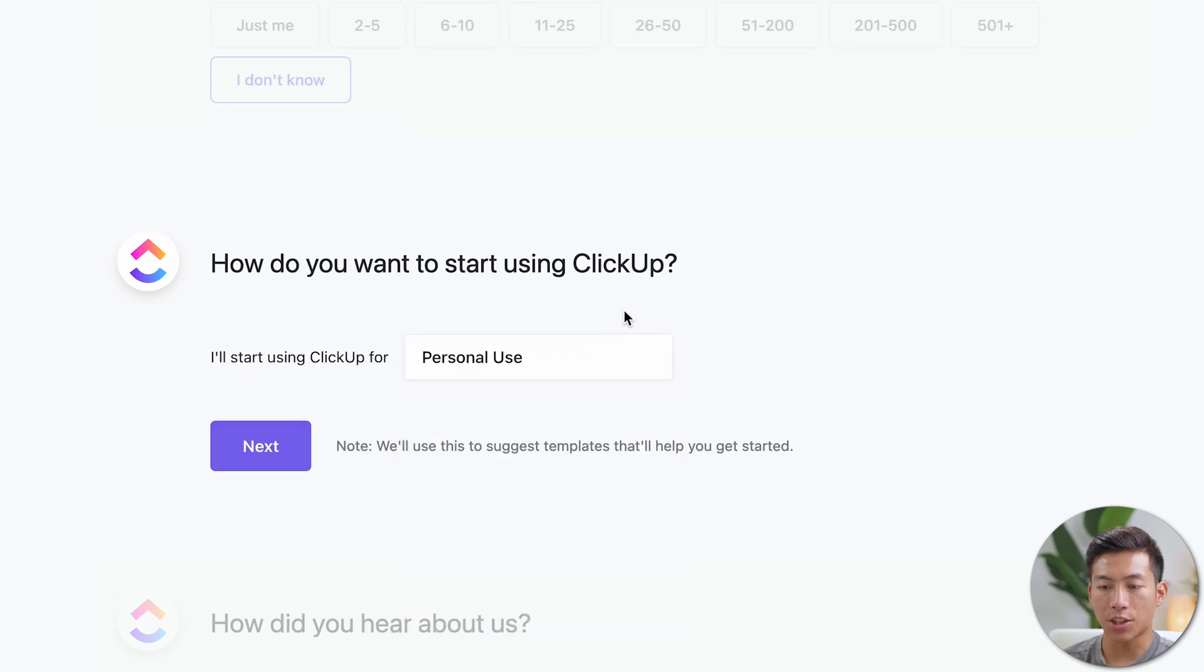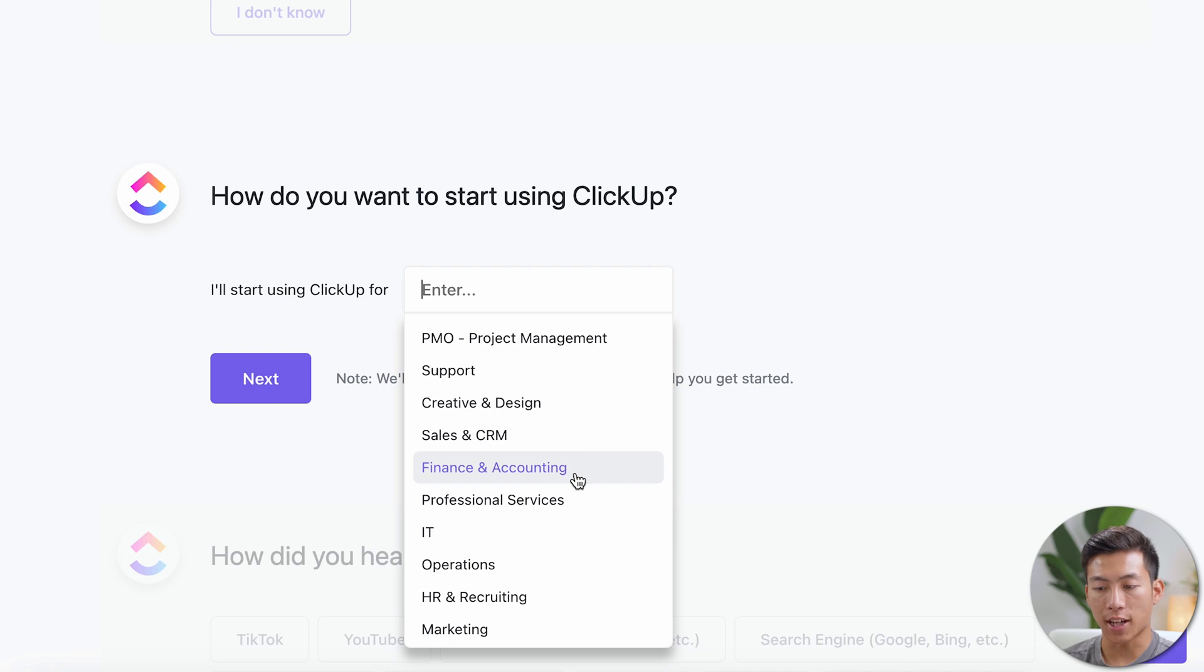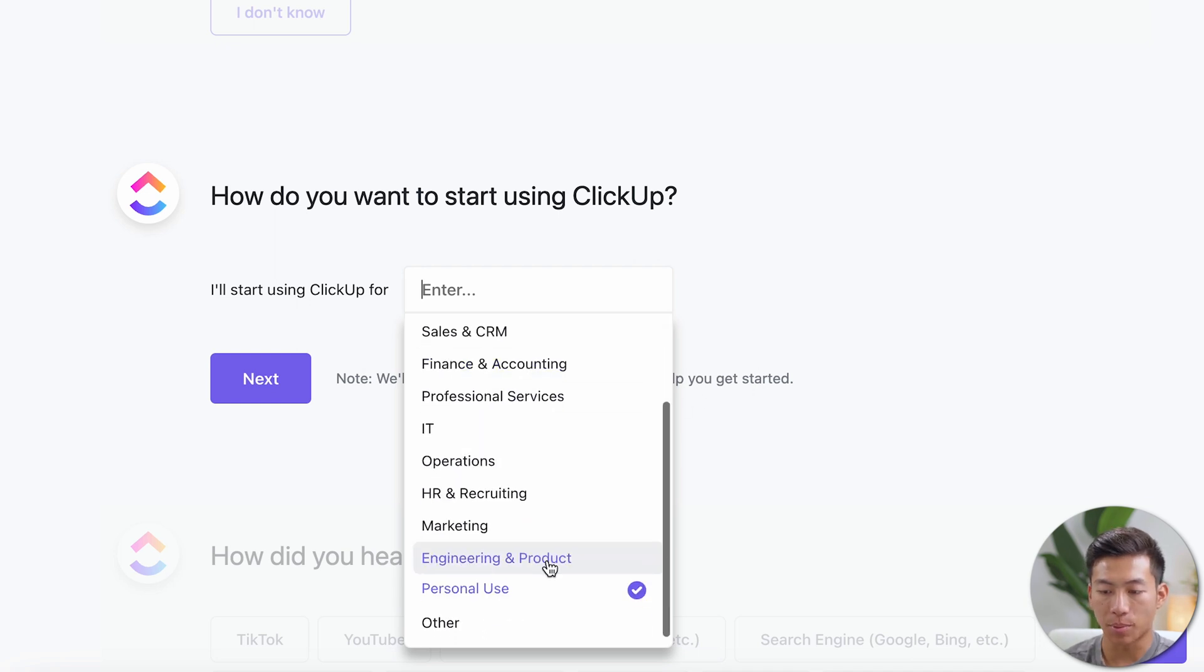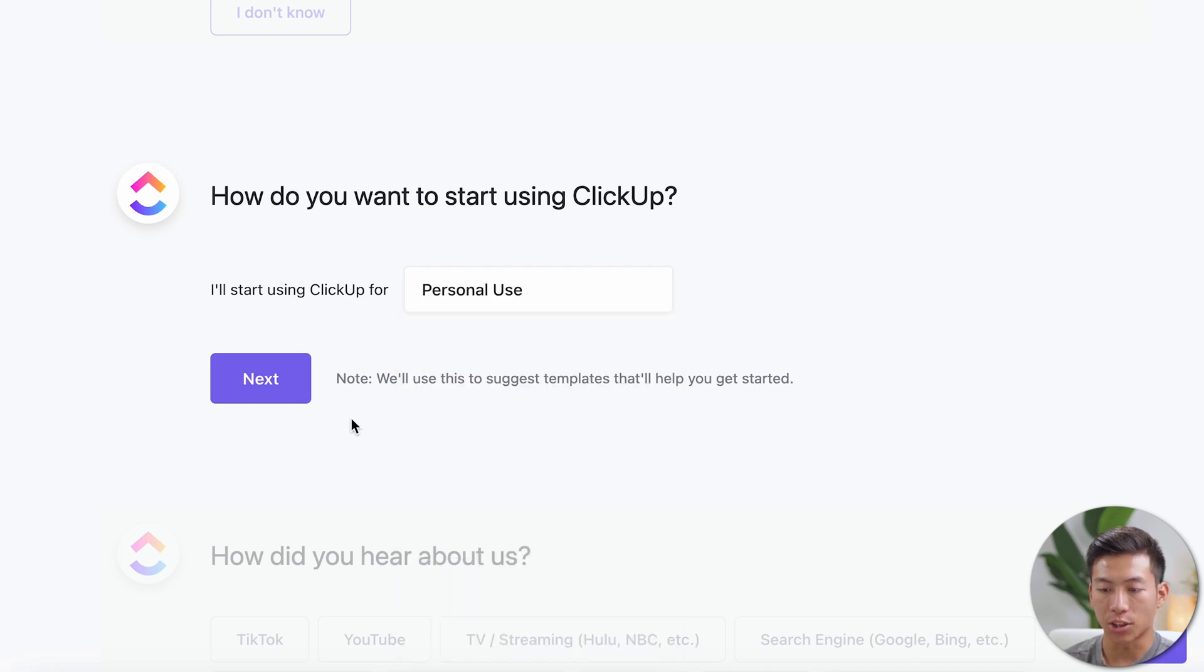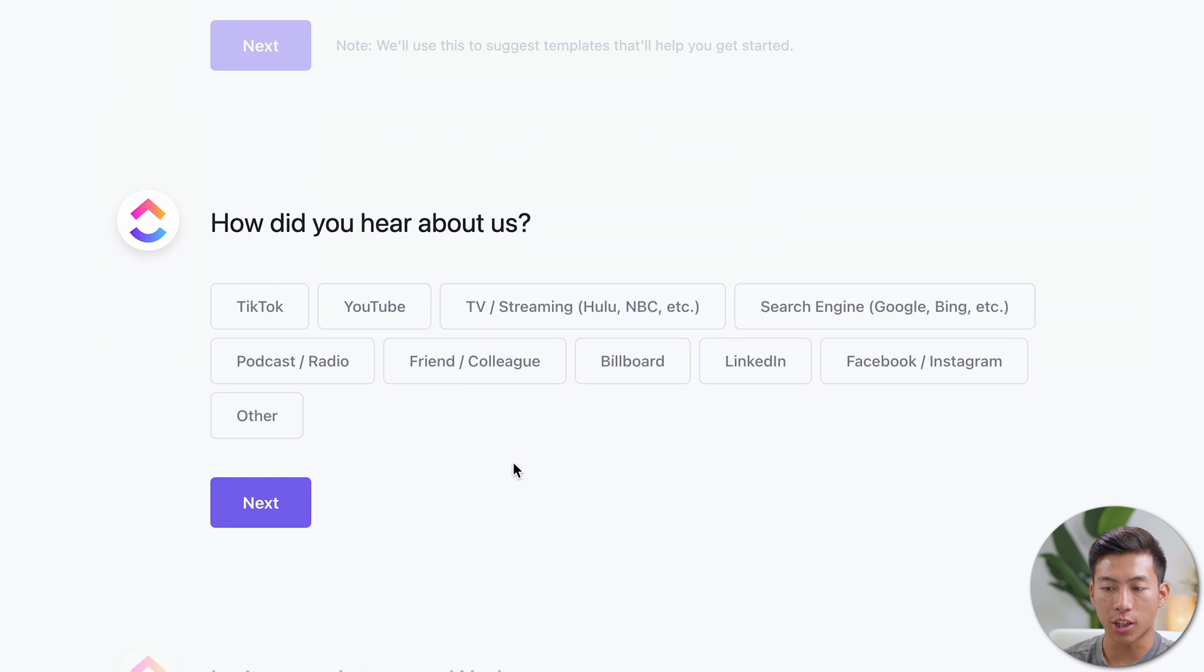And then it's going to ask you how do you want to start using ClickUp? So are you going to use it for personal use? Are you going to use it for finance and accounting? For most of you, you can just put personal use. So I'll just choose that. And then it's going to ask how did you hear about us? So for you guys, you can put YouTube.